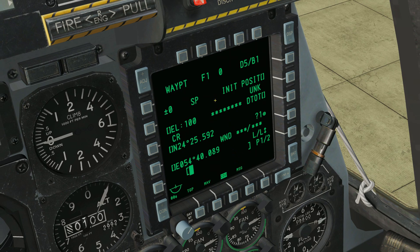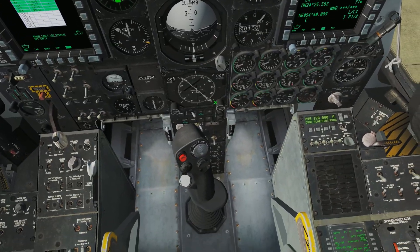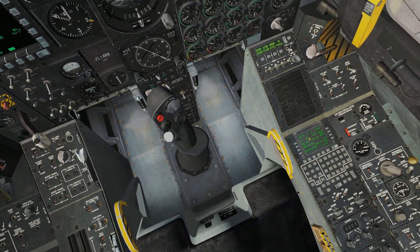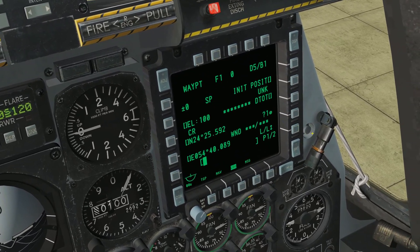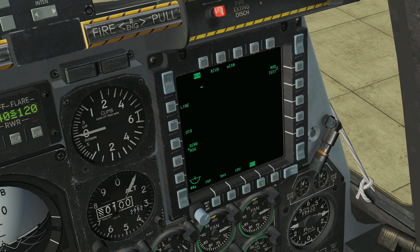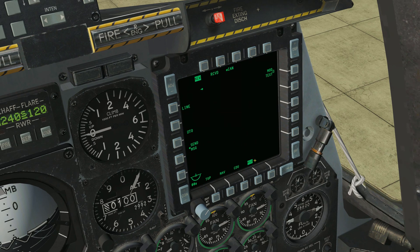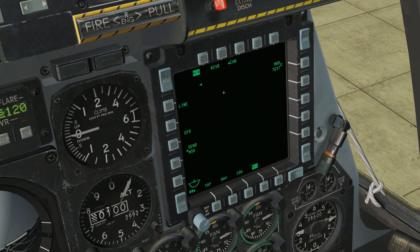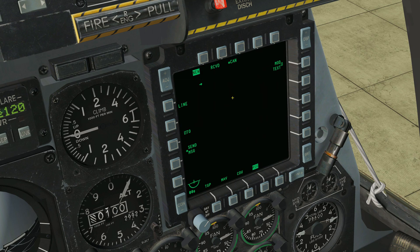The CDU repeater is just a copy page of what you see on the CDU down below. We'll do a full video on the CDU's in-depth functions later. We also have the message page. A fun little feature of the A10C is that other A10Cs in the game can actually send messages and data to each other, and that's how you would receive them here. This is called the situational awareness data link, or SADL — that's a full video on its own.